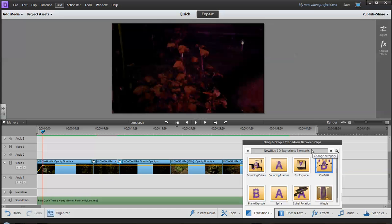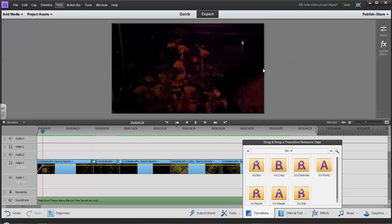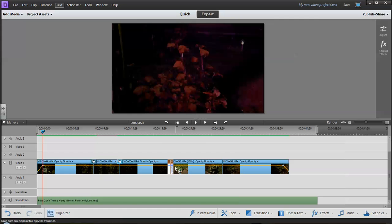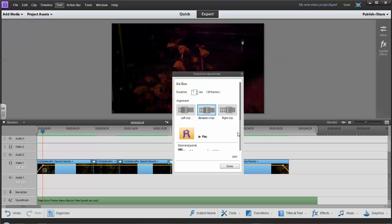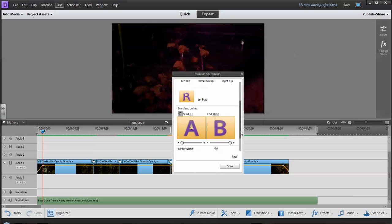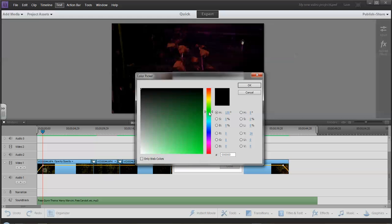And I'm just going to go to a simple one here. I'll go to Iris. And I'll drag in the Iris Box one. And when I click on More, you can see there's a lot more controls down here. So I can change the border width. So I can increase that size. I can change the border color.